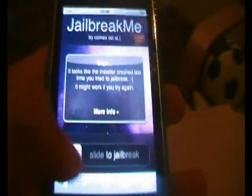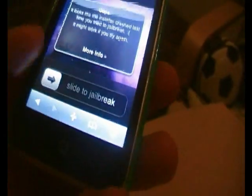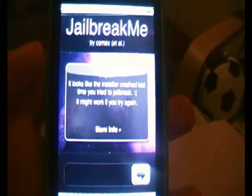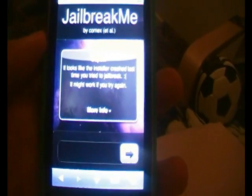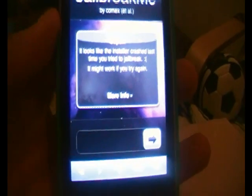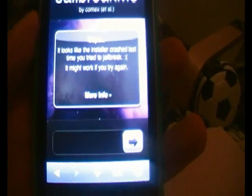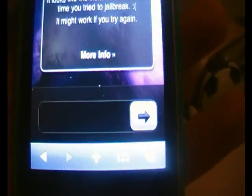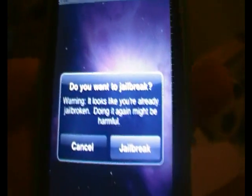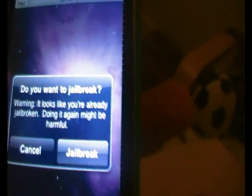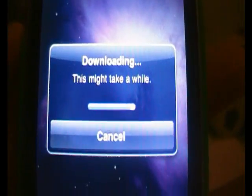Alright, slide to jailbreak. So you just want to slide it — sorry, it does this sometimes. There we go. Do you want to jailbreak? Jailbreak. This might take a while.